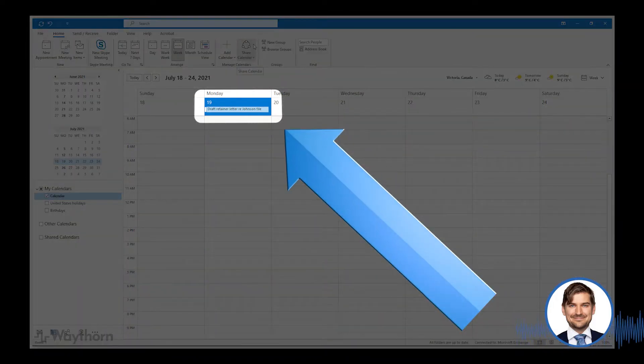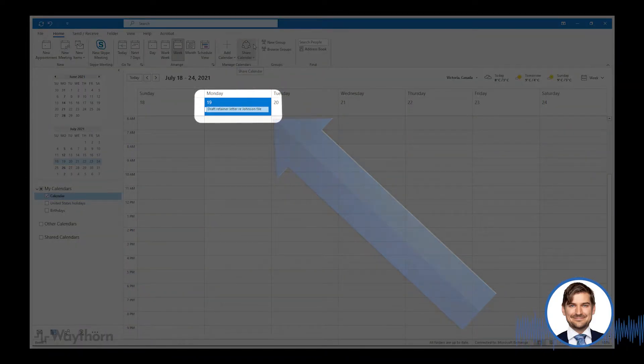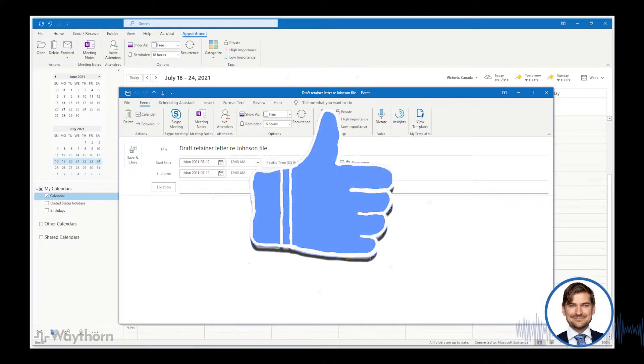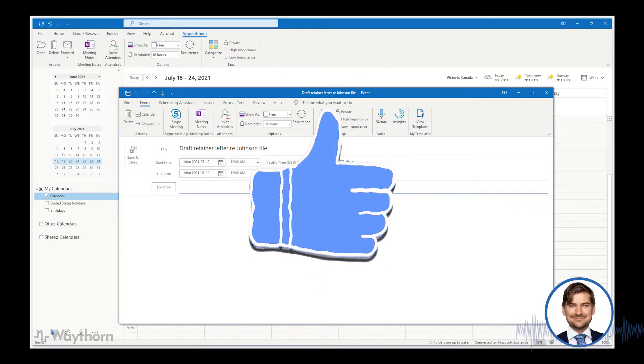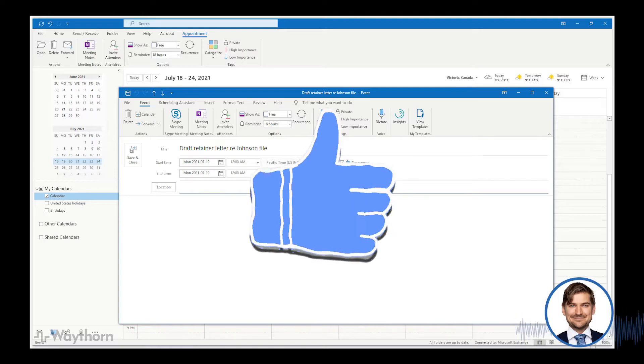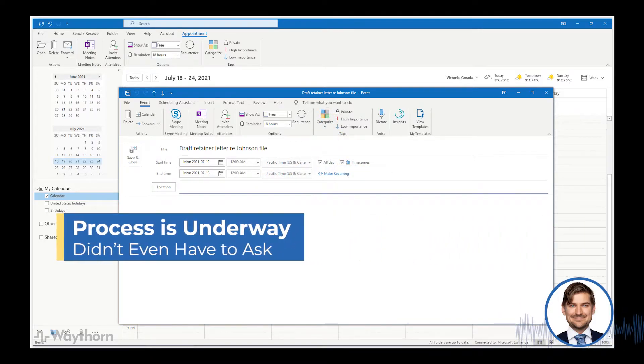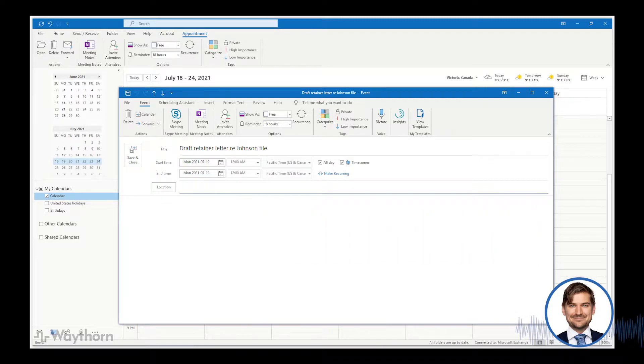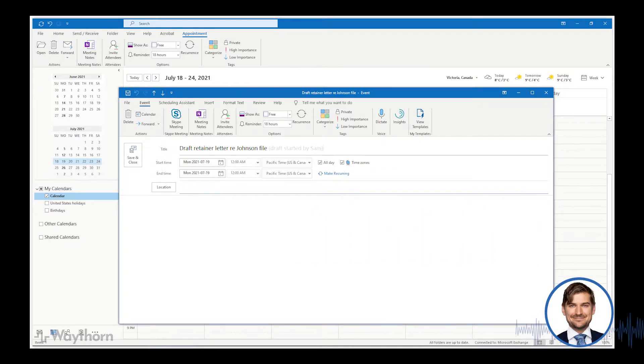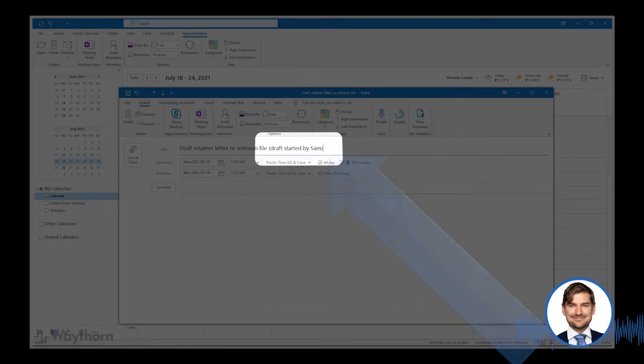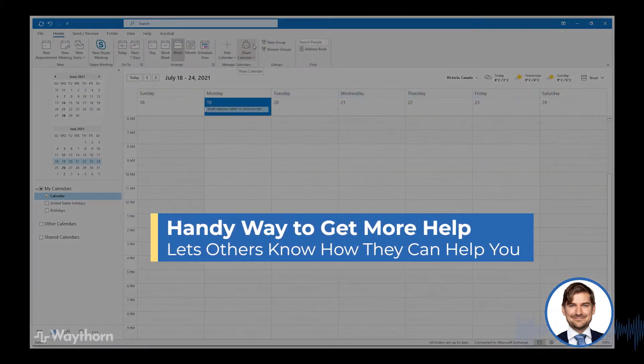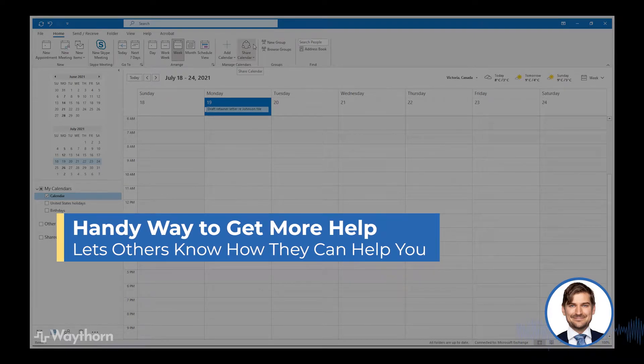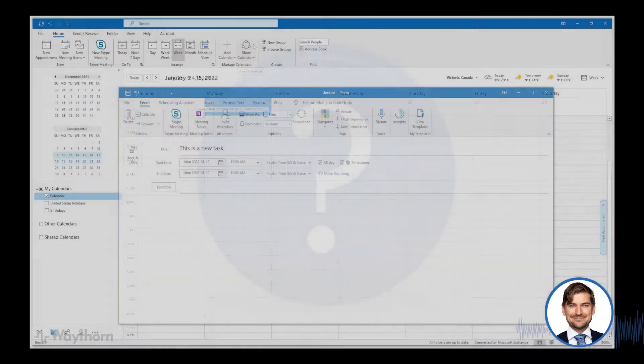For example, if I have a task that says draft retainer letter read Johnson file and if my assistant sees this task, she may make a new word document for this letter and start populating the letter with the client's name and address, as well as including the boilerplate language that I use for my retainer letters. If she does this and let's say that her name is Sam, she can either let me know that she did it or she can alter the event so that it says draft started by Sam in parentheses. If you find that you're completing many tasks on a regular basis and you already work with staff, you'll appreciate how helpful this can be.